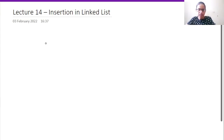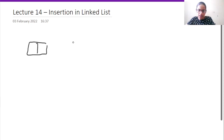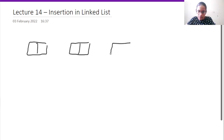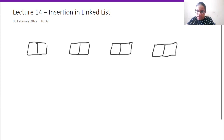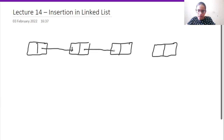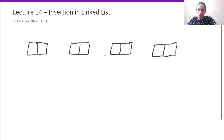So how to insert in a linked list? Suppose we have a linked list over here. We have a linked list of length 4. So this is our linked list that we have created.